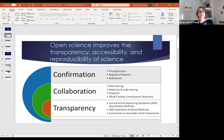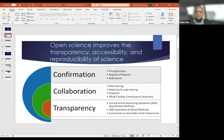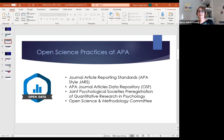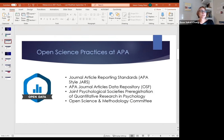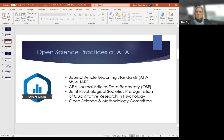Open science can also aid in transparency. An example is constraints on generality statements, which allows you to be very transparent about how far your research findings extend. Some open science practices APA has engaged in over the last several years include open science badges. Very important, since a lot of the research we publish reports on human interaction, was the open data protected access badge — something APA was very active in advocating for. That allows you to state you'll share your data but with protected access, requiring the data be requested from you.